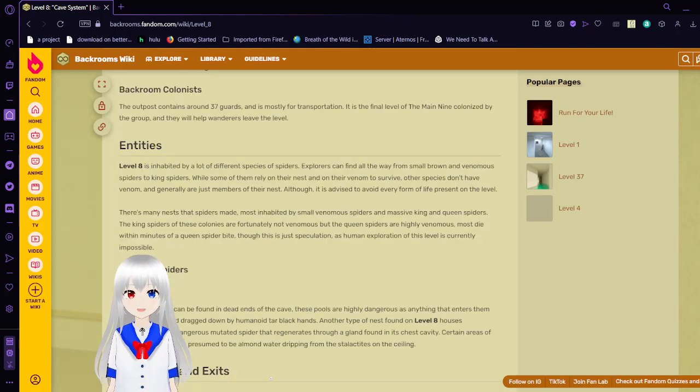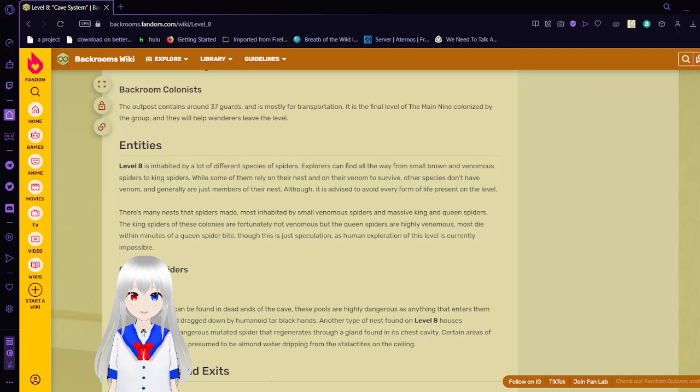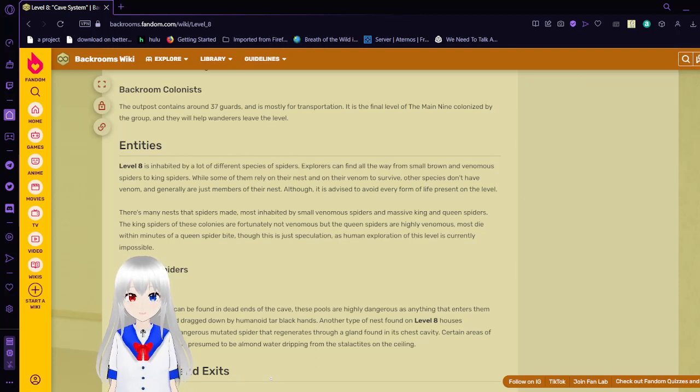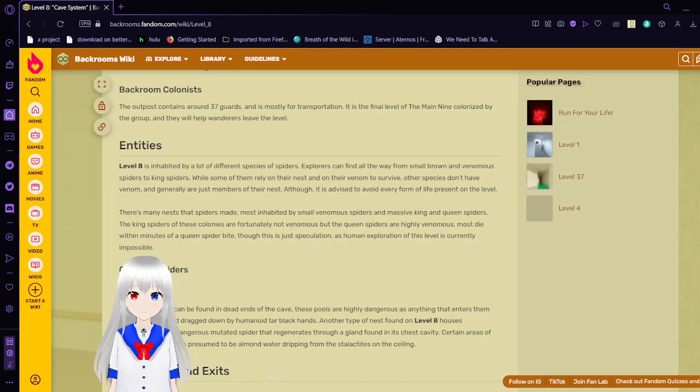Entities. Level 8 is inhabited by a lot of different species of spiders. Explorers can find all the way from small brown and venomous spiders to king spiders. While some of them rely on their nest and on their venom to survive, other species don't have venom and generally are just members of their nest. Although it is advised to avoid every form of life present on the level.